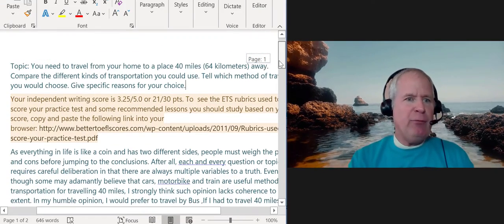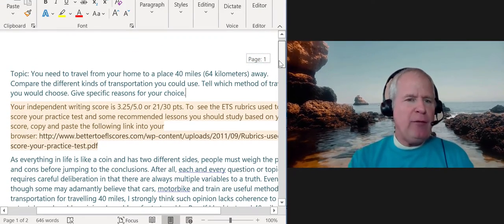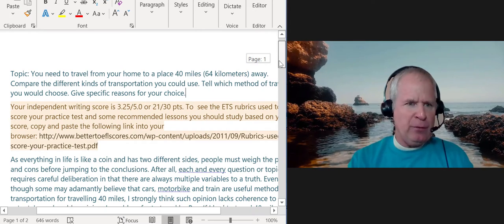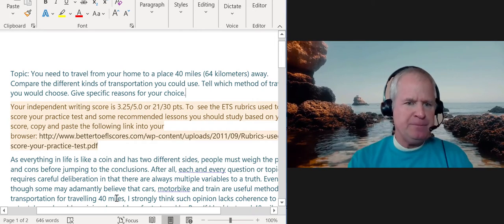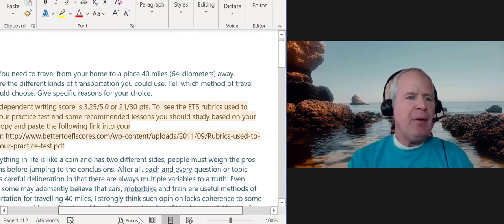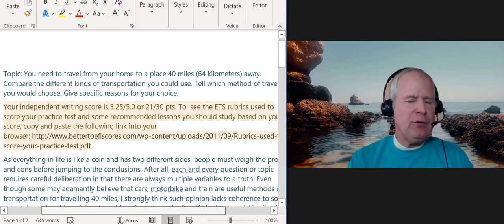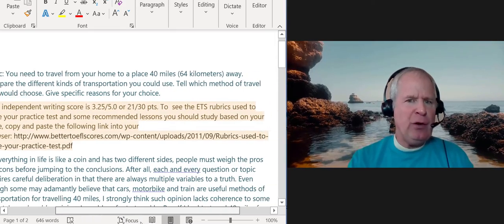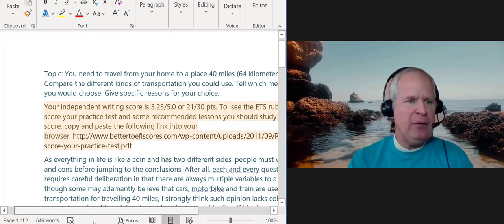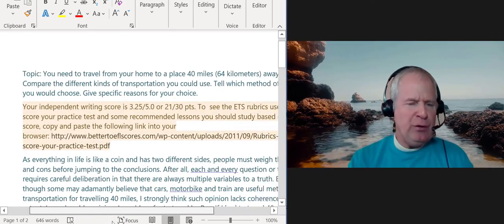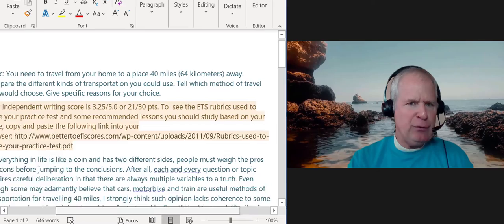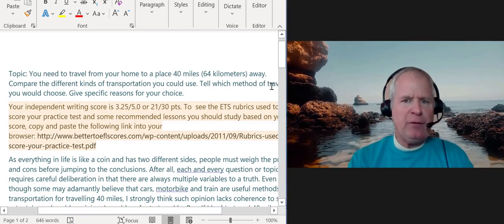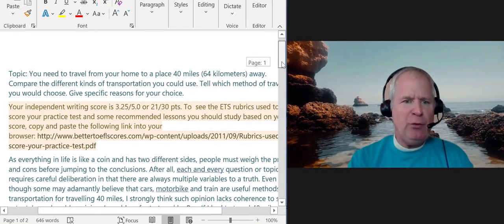So the task is: you need to travel from your home to a place 40 miles away, compare the different kinds of transportation you could use, tell which method you would choose, and give reasons for your choice. Based on what you wrote...